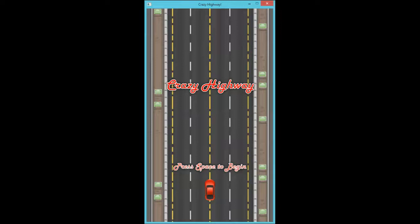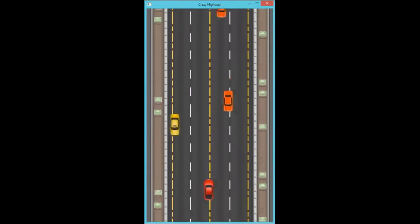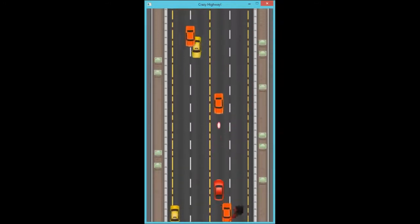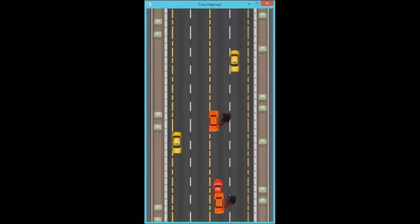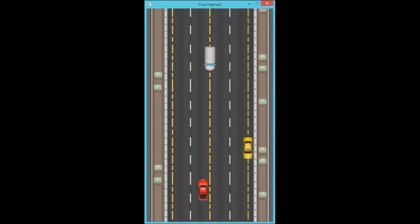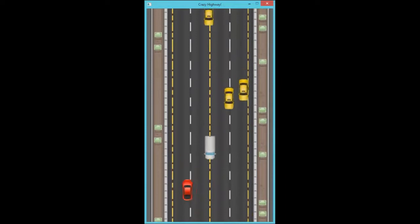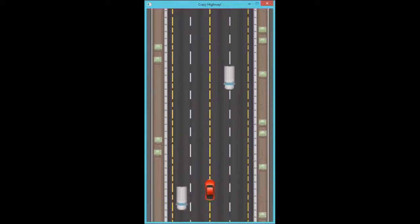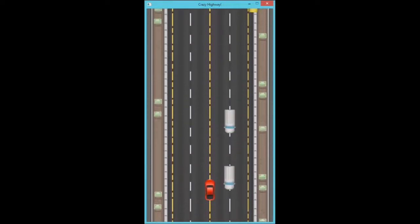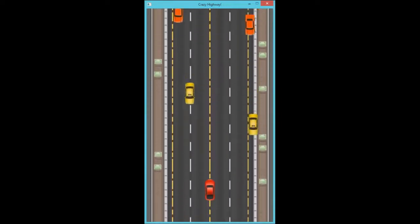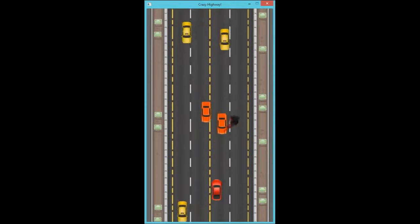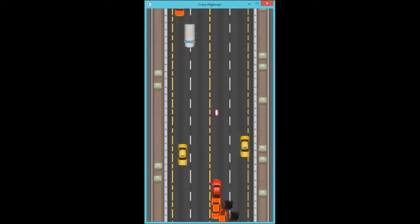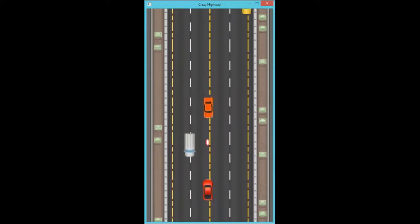You may also have noticed the animated background. To create an animated background like that actually doesn't take very much at all — it's just a sprite moving down the screen.